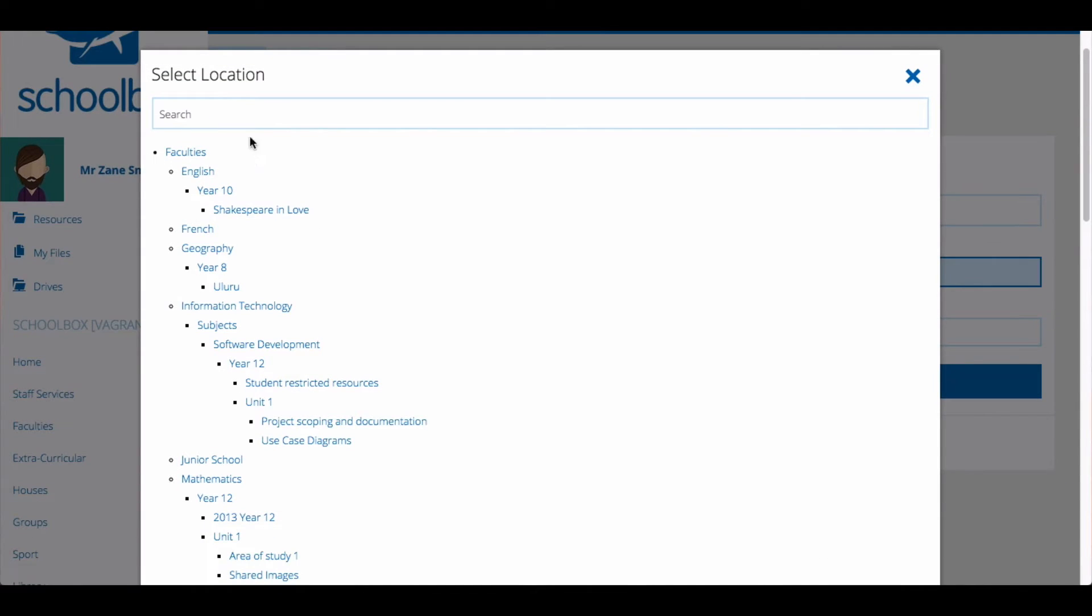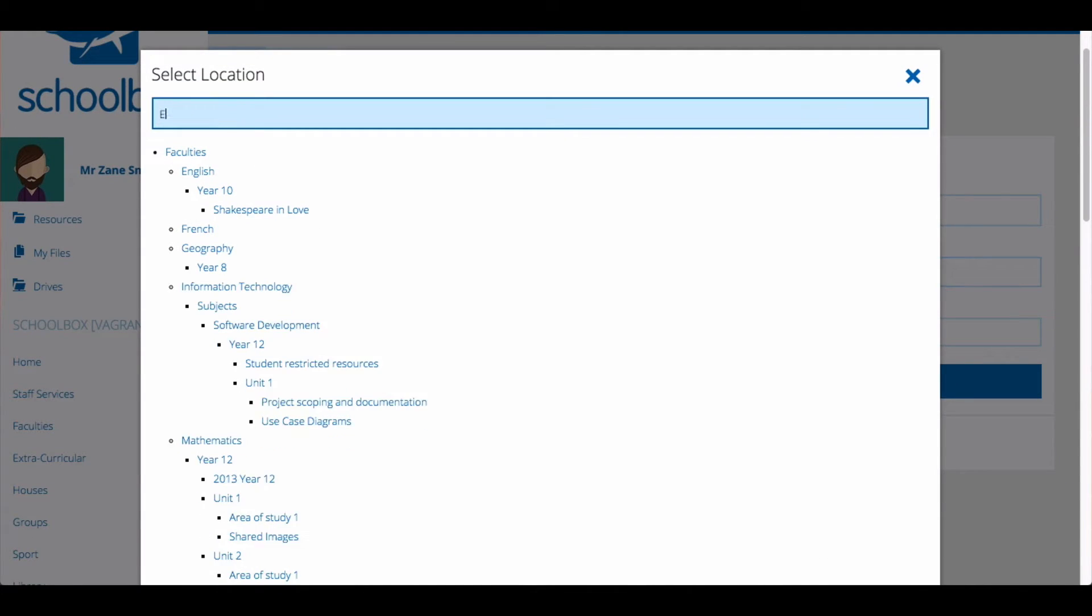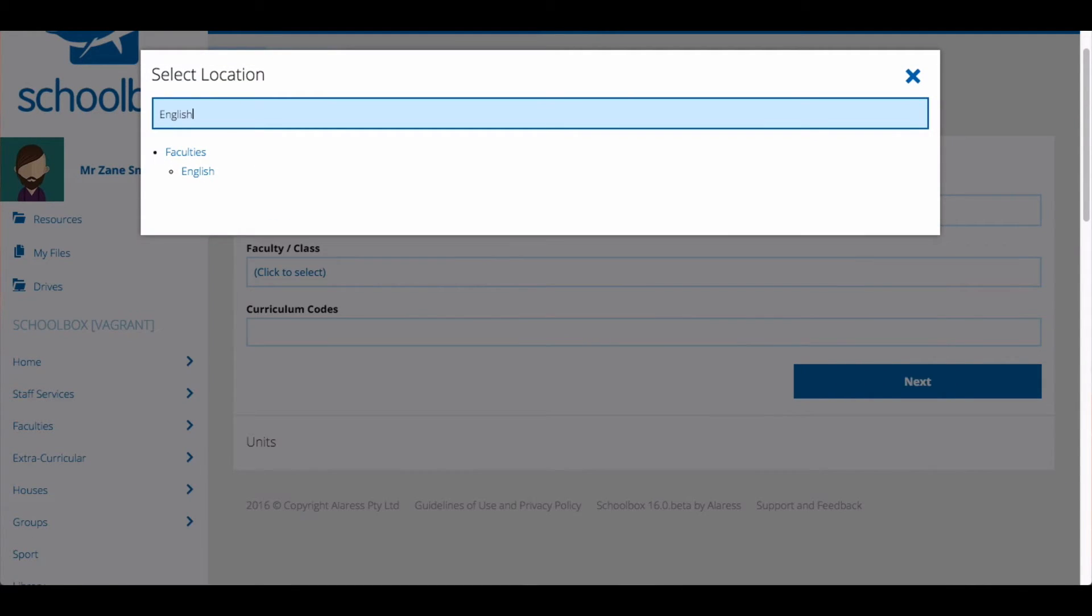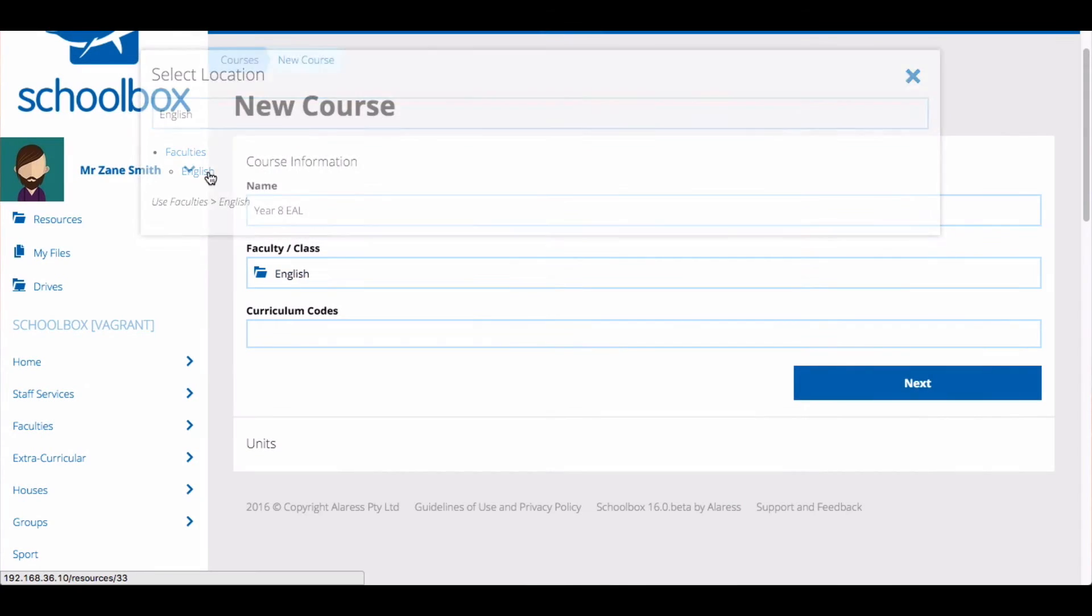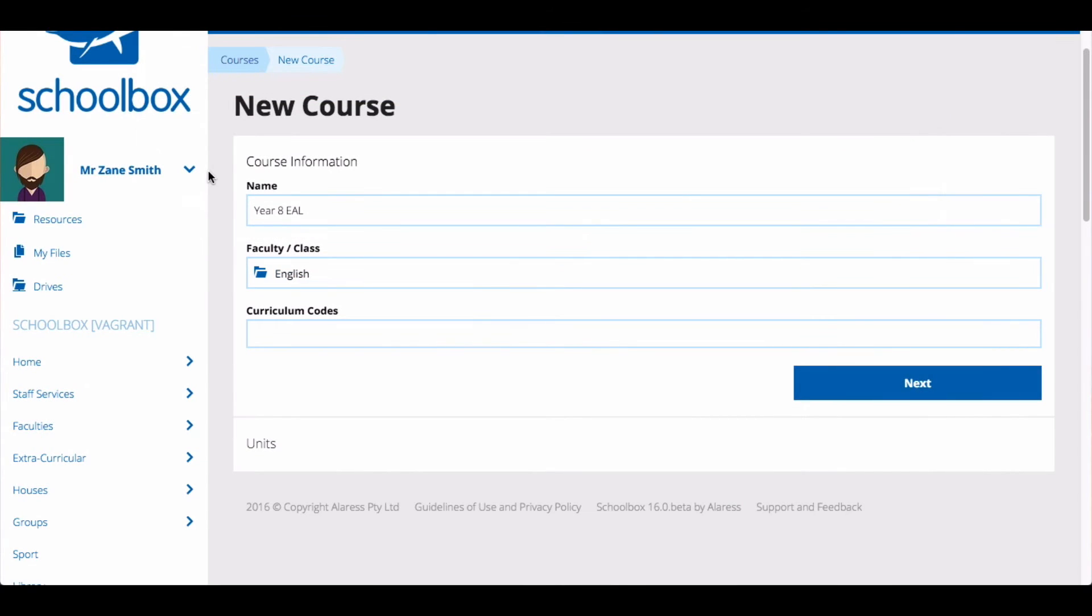You can use the search bar to find the appropriate area to store your course. If you're not sure where your course belongs make sure to ask the relevant person in your school such as a curriculum leader or Schoolbox administrator. Just click the title of the area where you want the course to be stored.